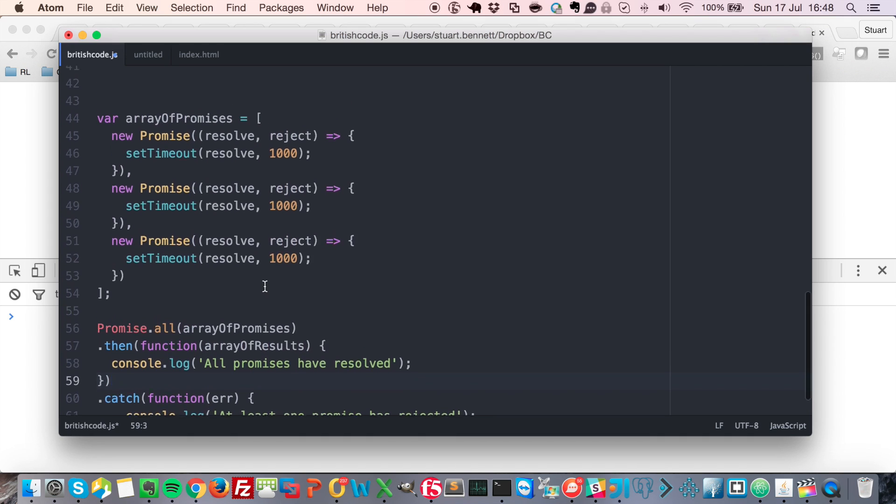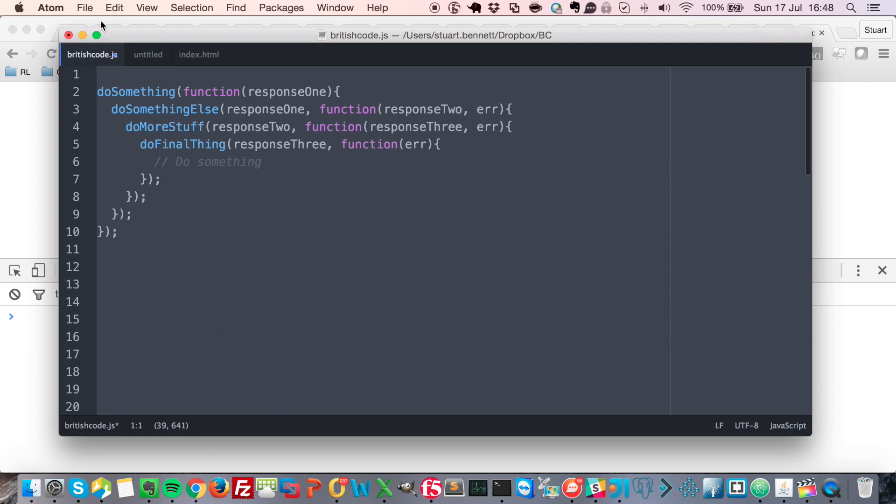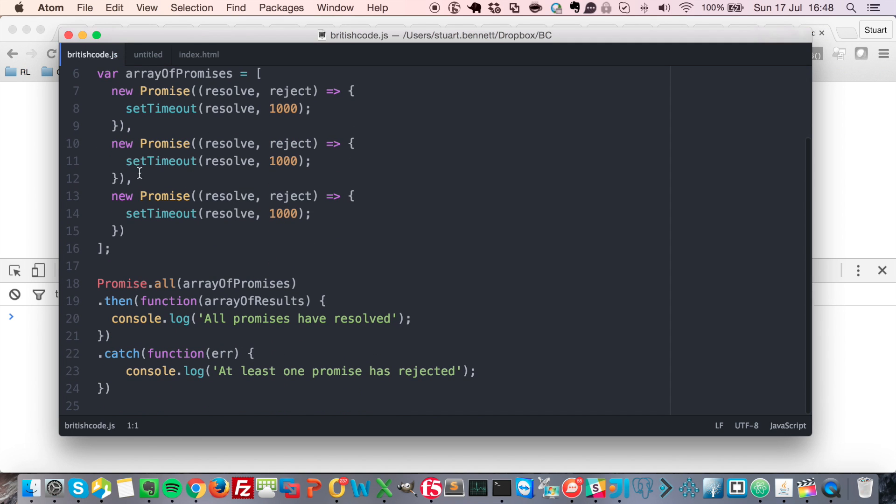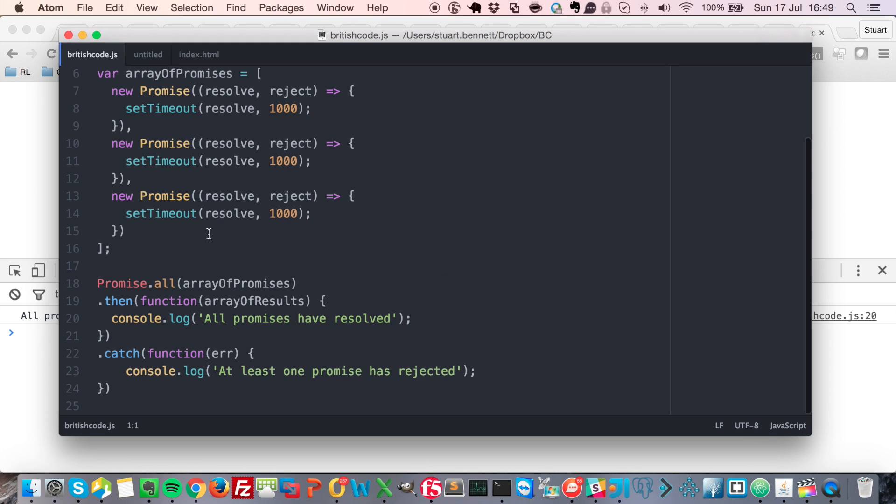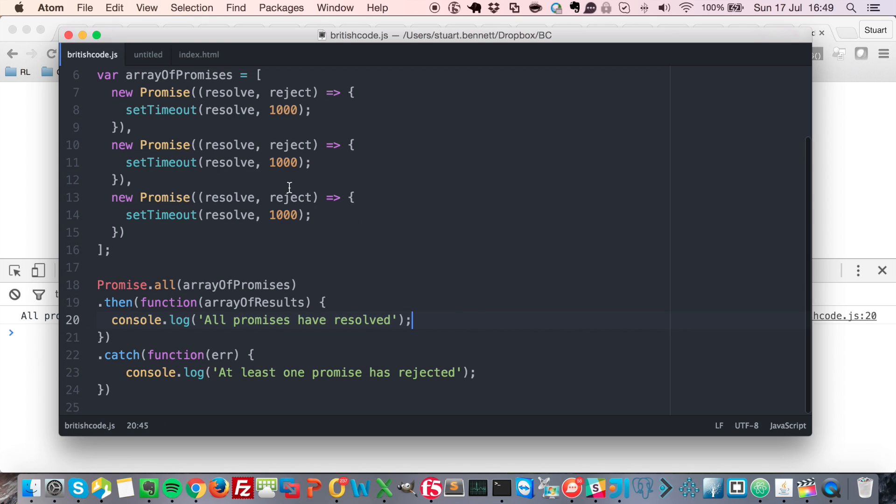So just to demonstrate this, I'm just going to delete this code up here. And if I run this in the browser, you can see after a second, we've got all promises have resolved. Okay, so these have resolved 1, 2, 3. And we've triggered this here.